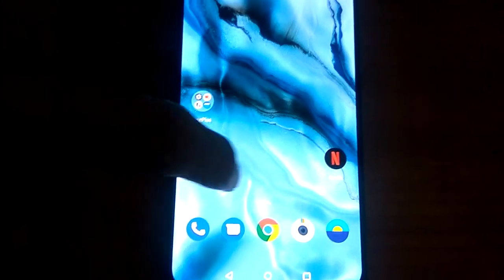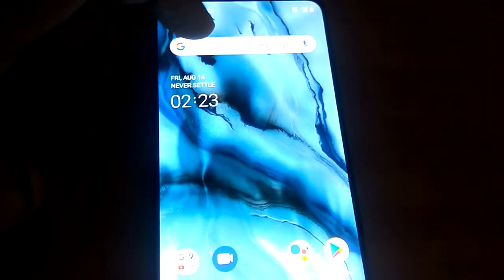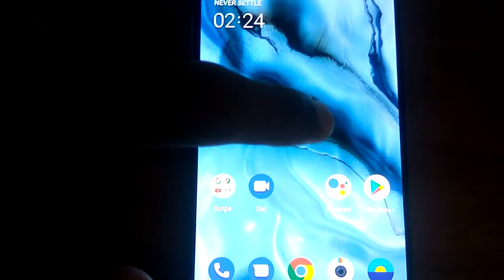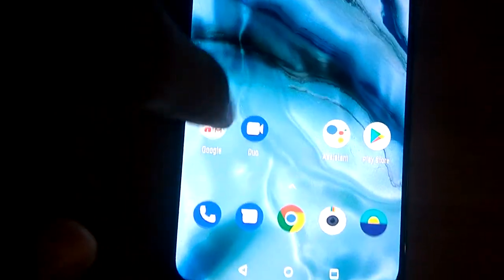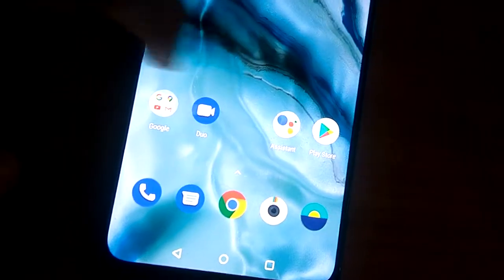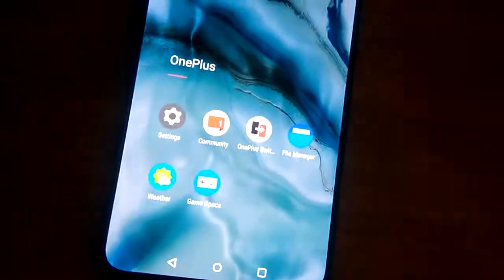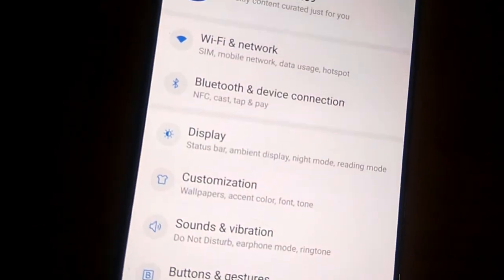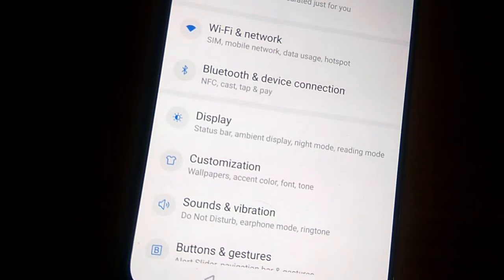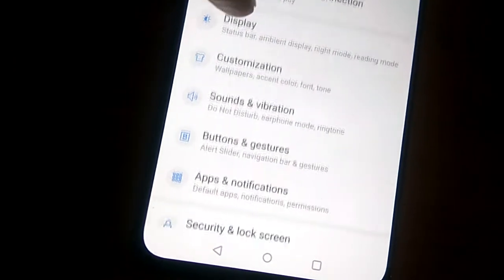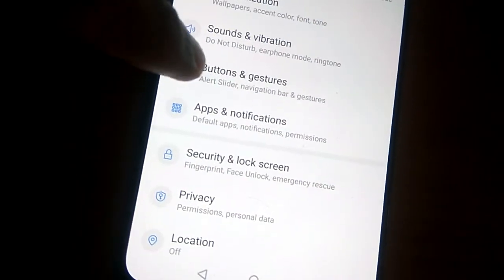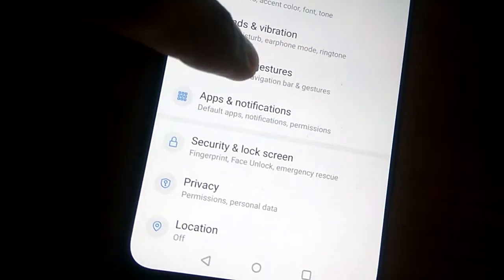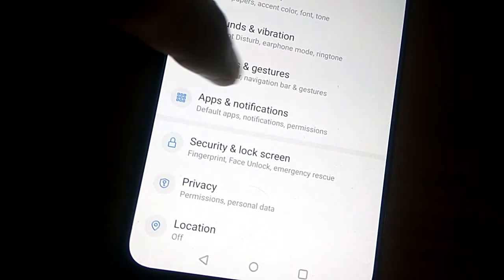The device in my hand is a OnePlus Nord, and in this video we're showing how to take a screenshot using three fingers. To do this, simply go to the Settings of your OnePlus Nord. From the settings, you can see the option for Buttons and Gestures. Click on Buttons and Gestures.